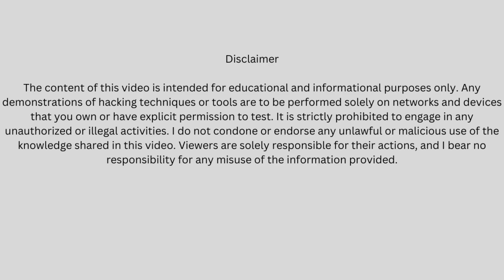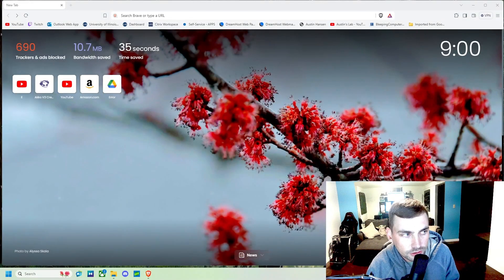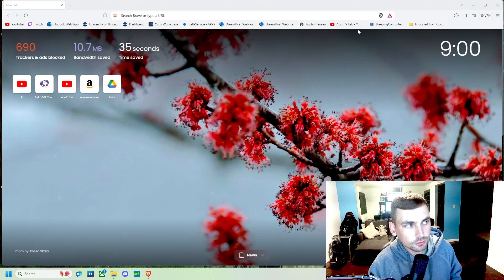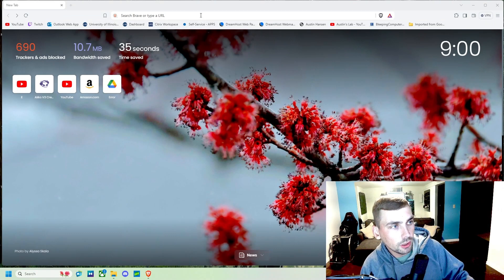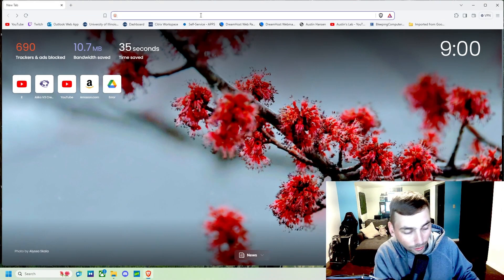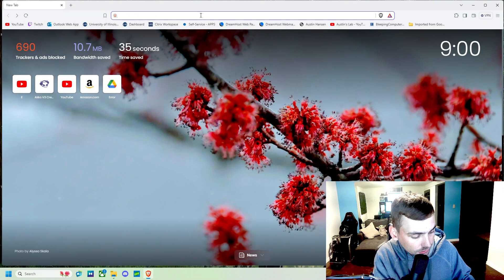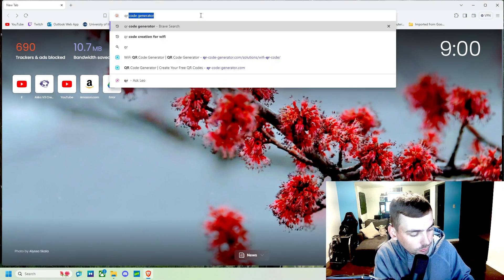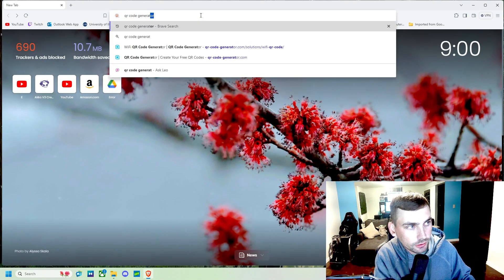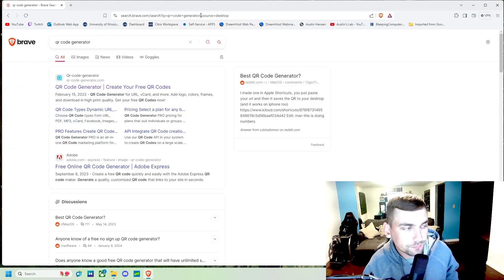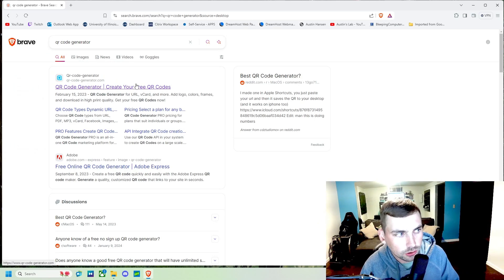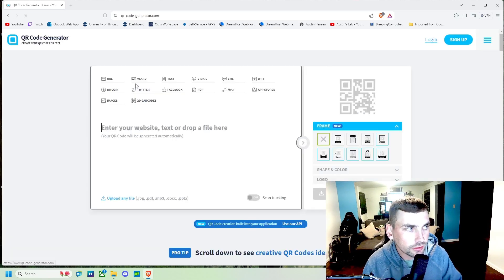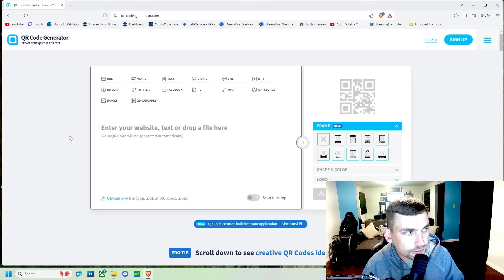This video is made for educational purposes only. The first thing we are going to be doing is opening up our web browser and searching QR code generator. We're gonna go to QR code generator dot com and this is what we're gonna need for our first step.